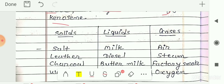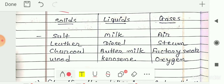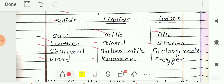So here the answers are given to you. You have to make three columns. Solids: salt, leather, charcoal, and wood. Liquids: milk, diesel, buttermilk, and kerosene. Gaseous: air, steam, factory smoke, and oxygen. This is the answer for your first classification.